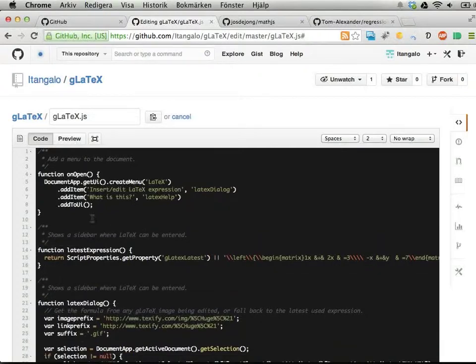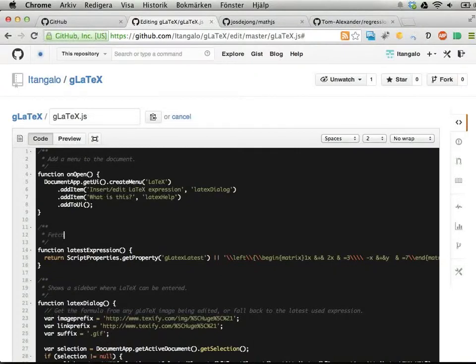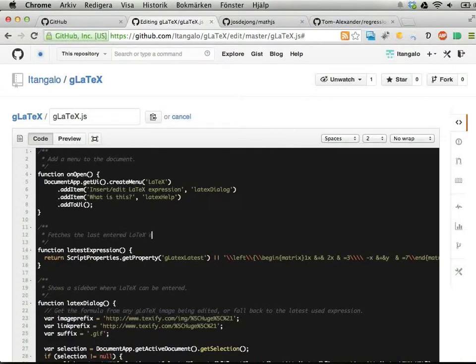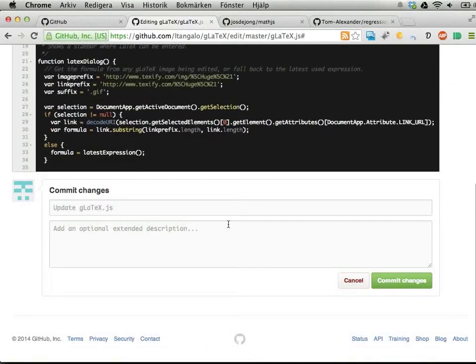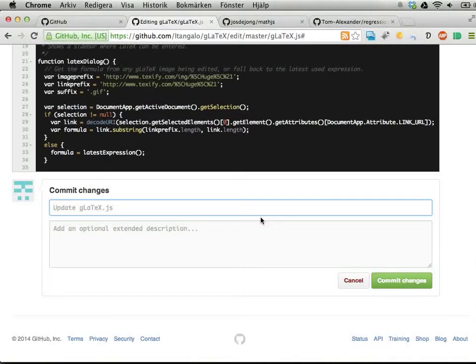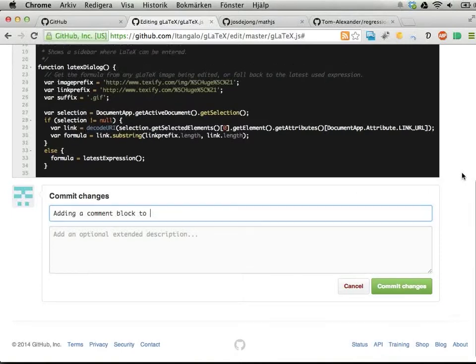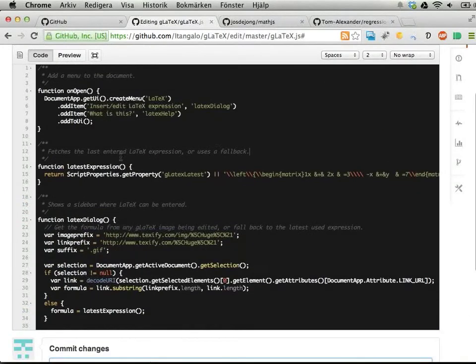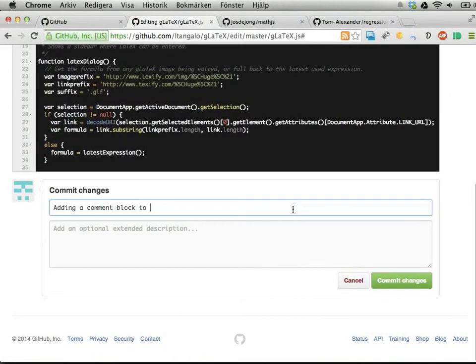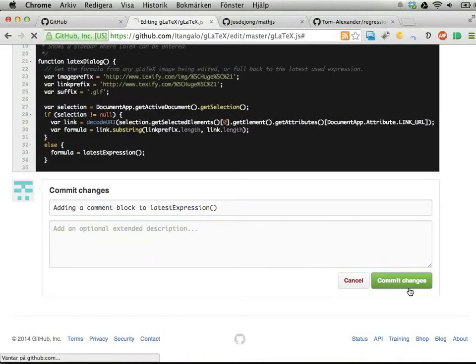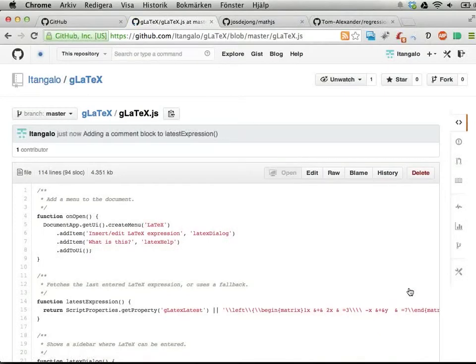Let's actually have a comment block. I'm going to copy this: 'latestExpression - fetches the last used, last entered test expression, or uses a fallback' - something like that. I can make a commit message showing others and myself what this was, like 'adding a comment block to latestExpression'.